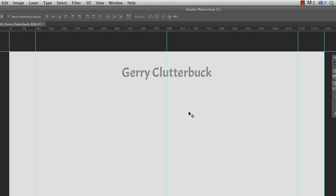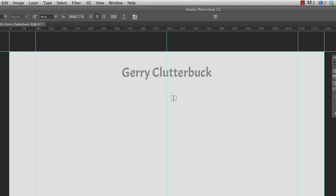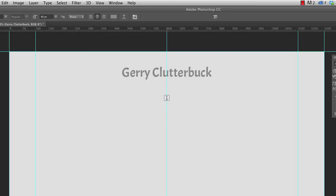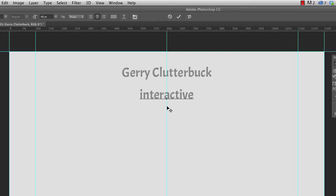Now I'm going to put a subtitle just beneath it, and it's going to say interactive designer. So I'm going to hit T to switch back to the text tool, and if we were to change our font settings right now, then it would actually change the font settings for Jerry Clutterbuck, because that text layer is still selected. So I'm just going to click down here and create our new text layer, and go ahead and enter in our text. And this is all lowercase interactive designer.